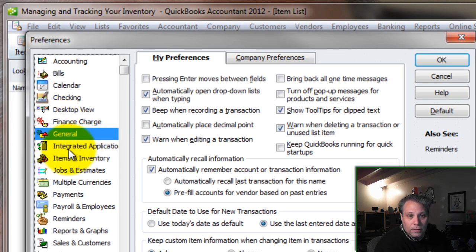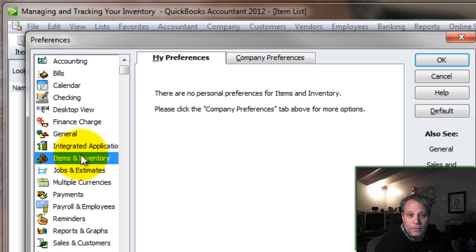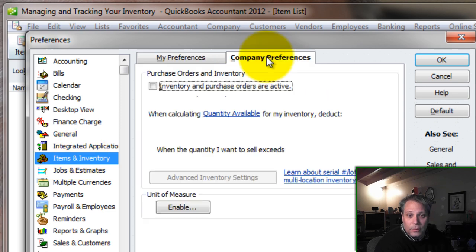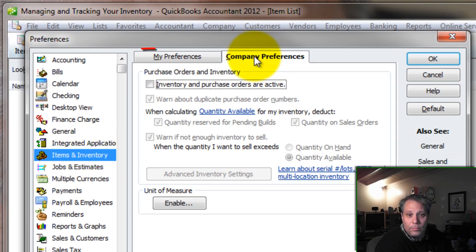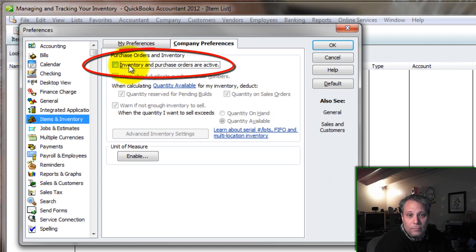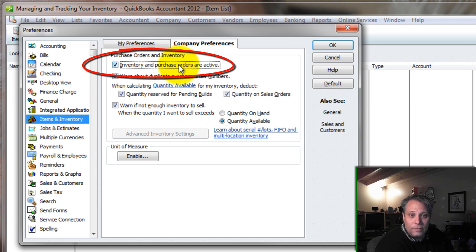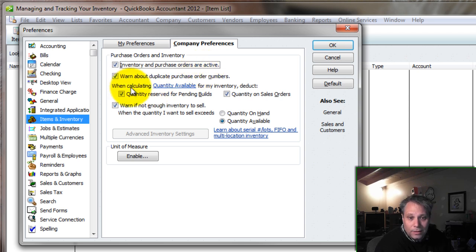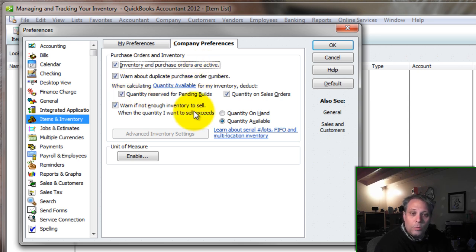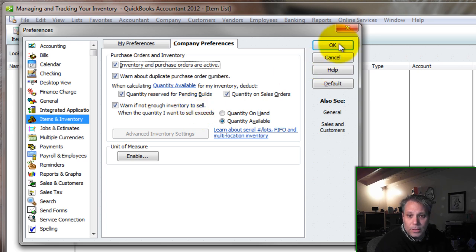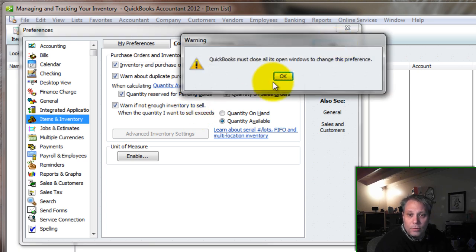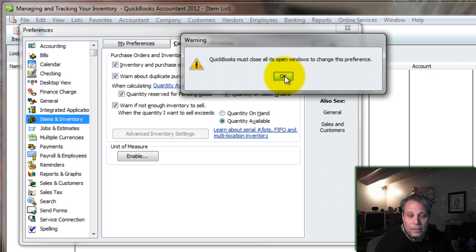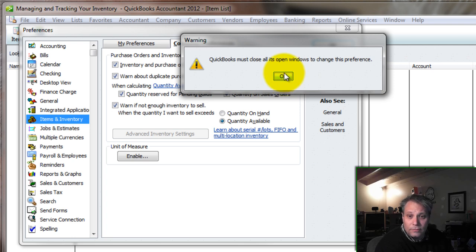Then go over to Items and Inventory and then to the Company Preferences. Make sure that Inventory and Purchase Orders are active. This is not turned on by default, so you do have to go in here and turn this feature on. Then check some of the other options and see what you think you might prefer. We'll come back to this and look at this in more detail in a future video. Make sure that Inventory and Purchase Orders are active.